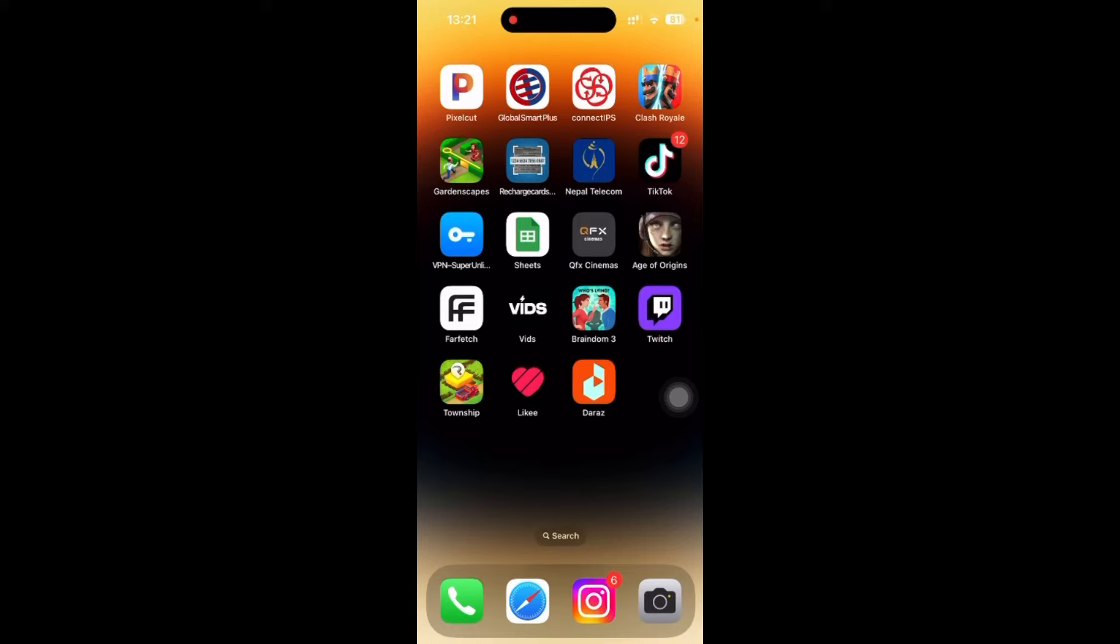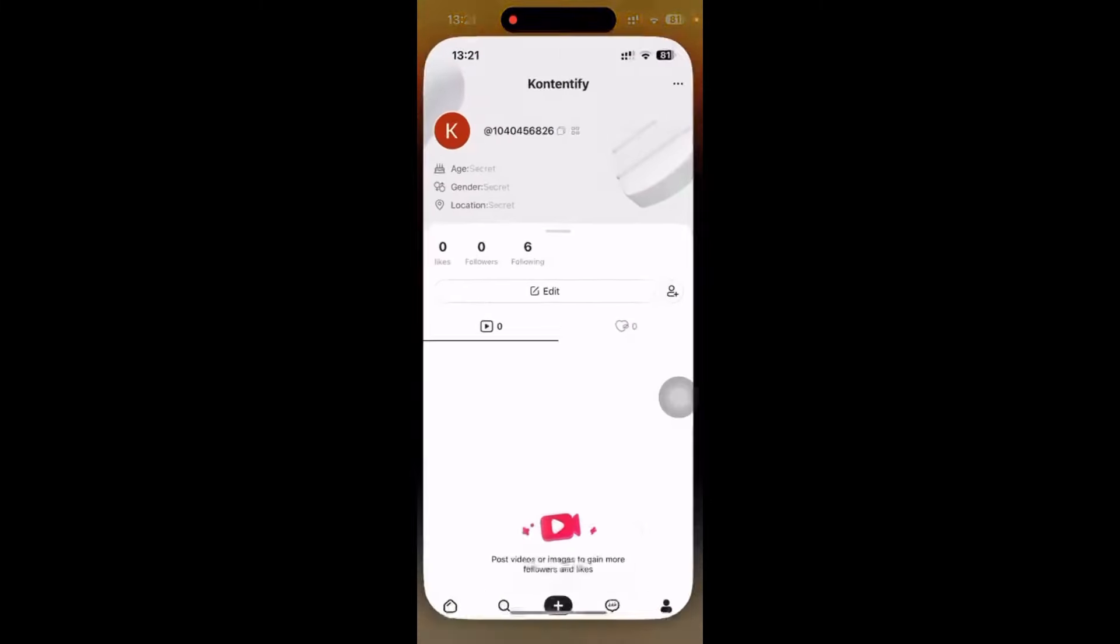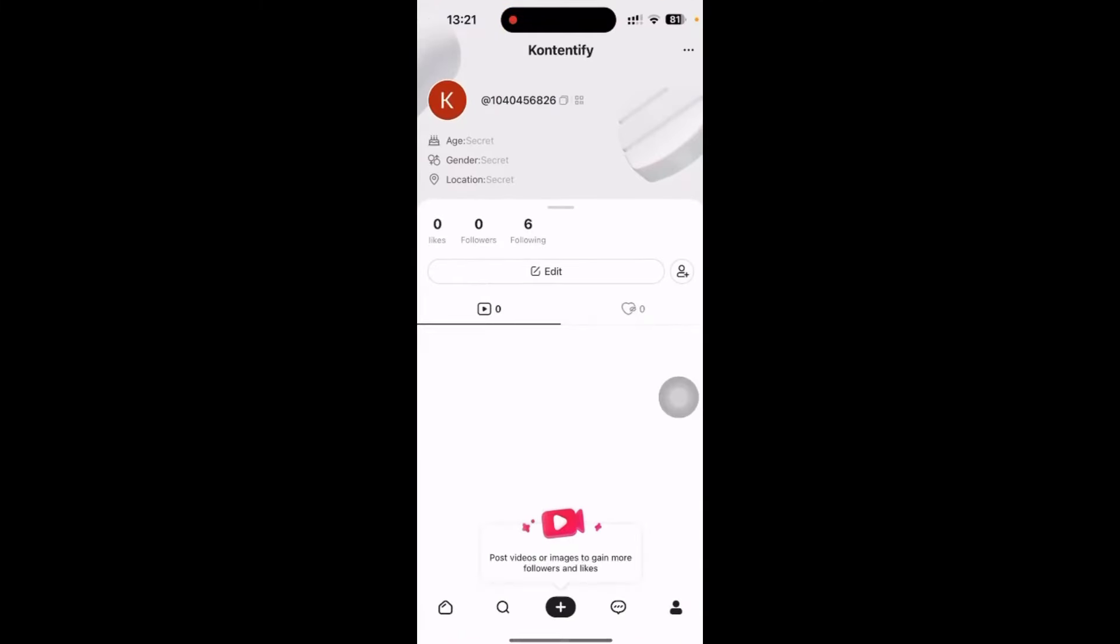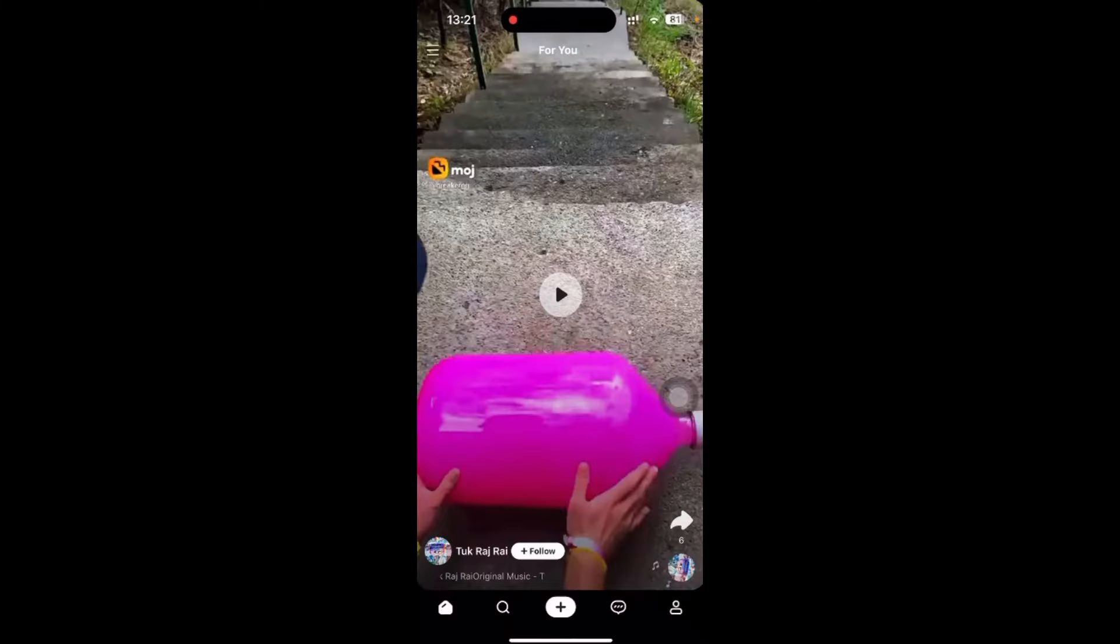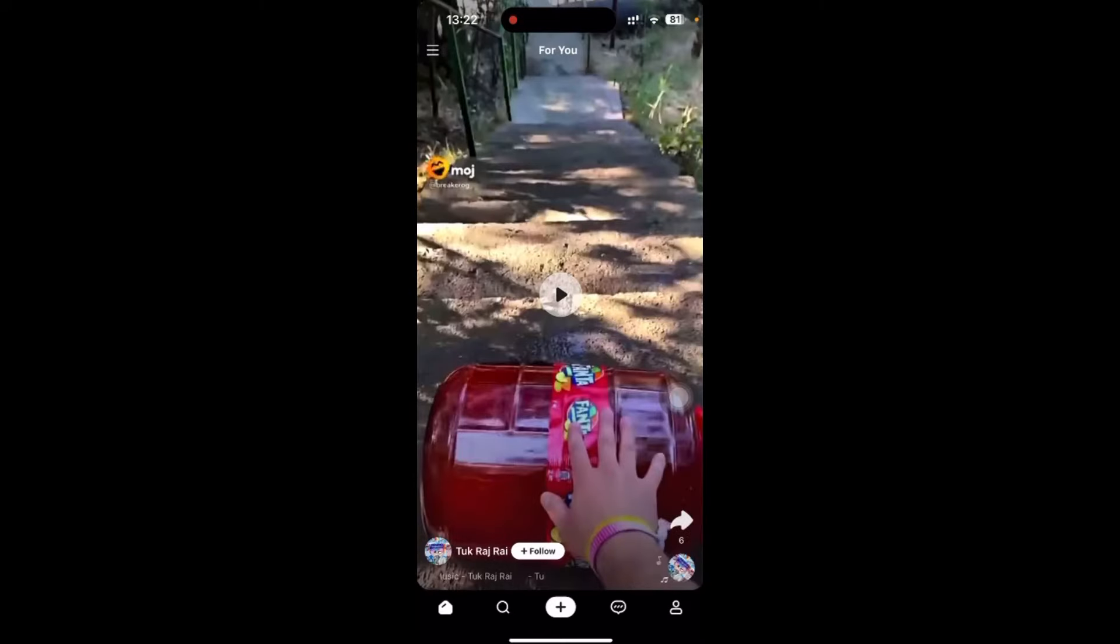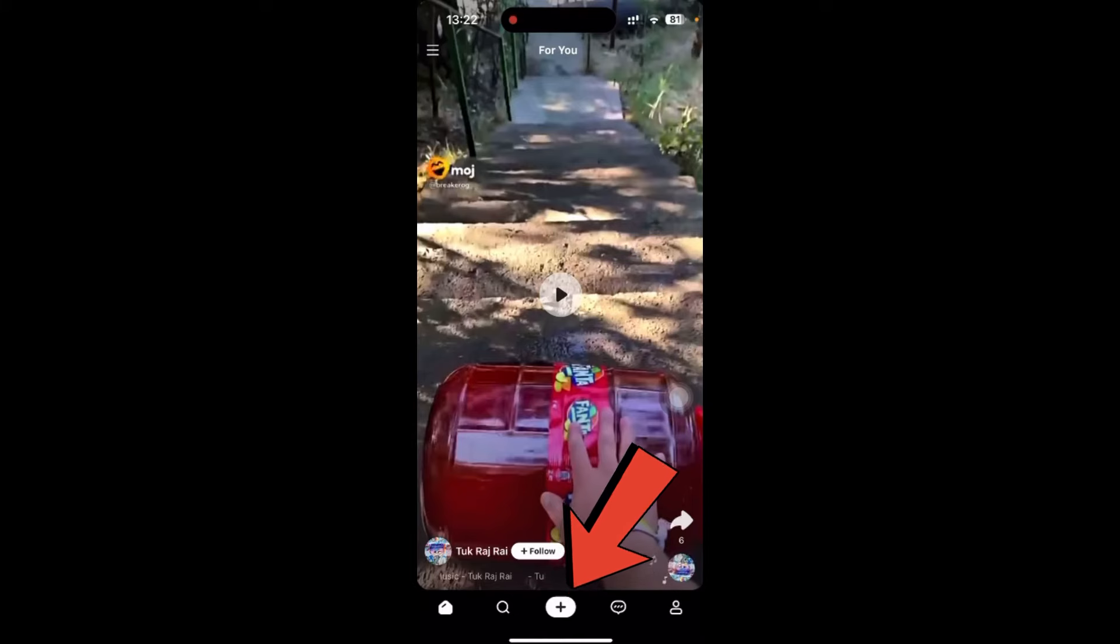So here I have already downloaded my Likee app, so just click on the Likee. So right after that, this is the platform that comes. So now click on the plus sign which is in the bottom side, just click on this.